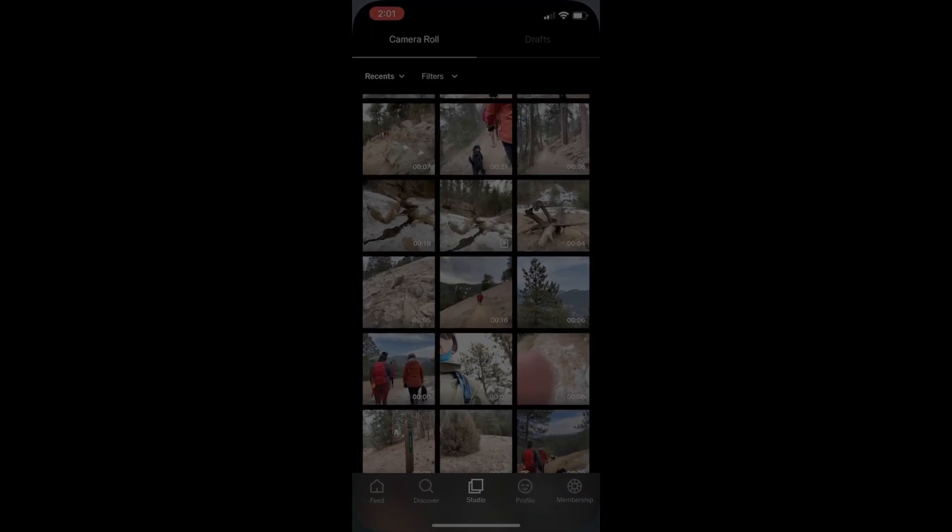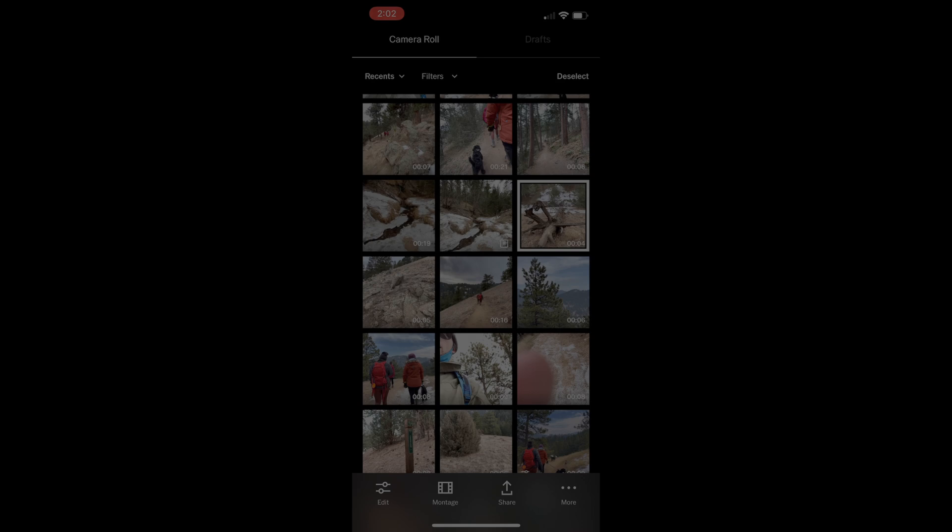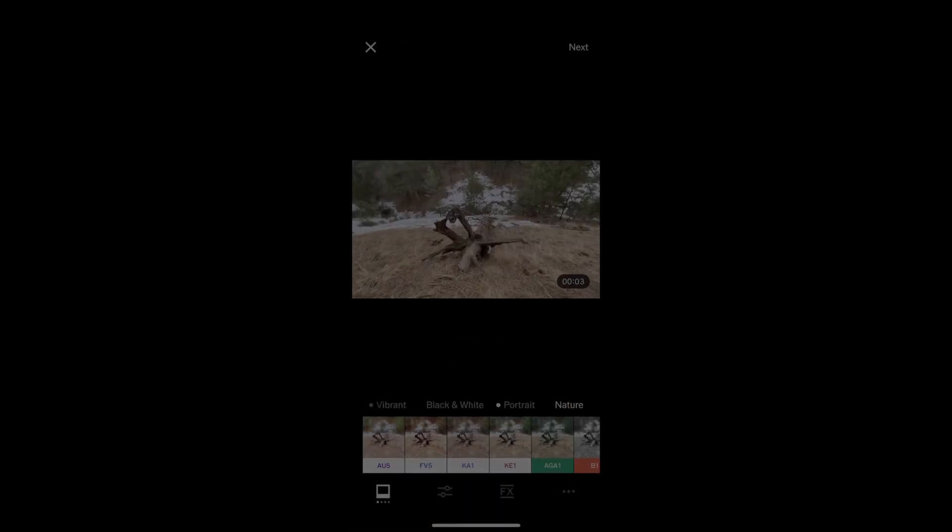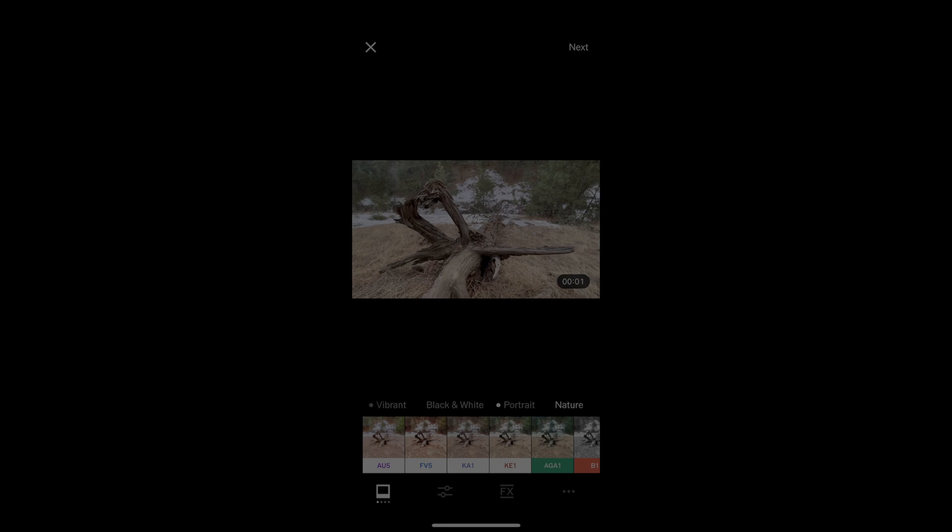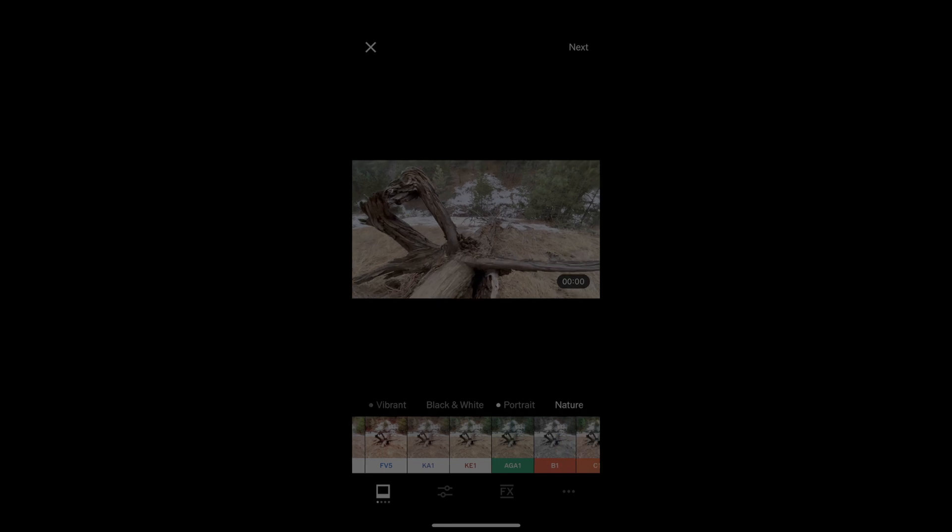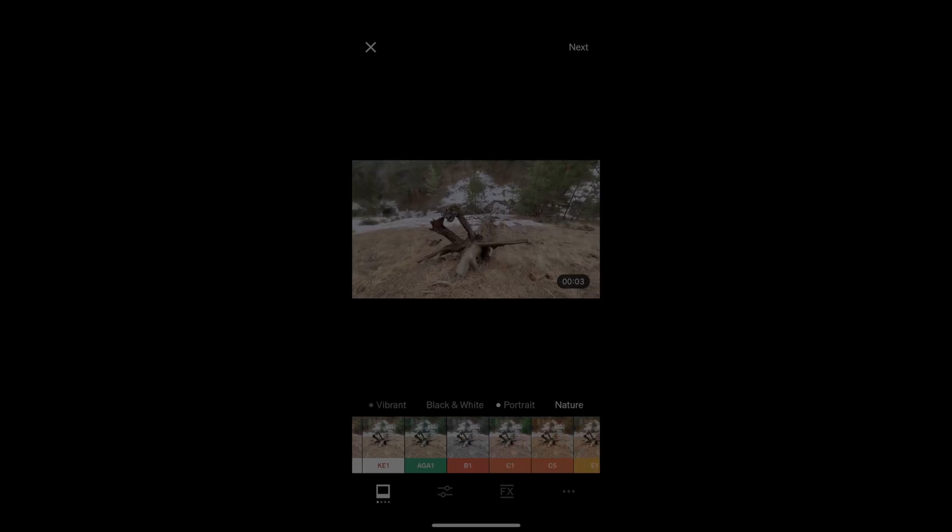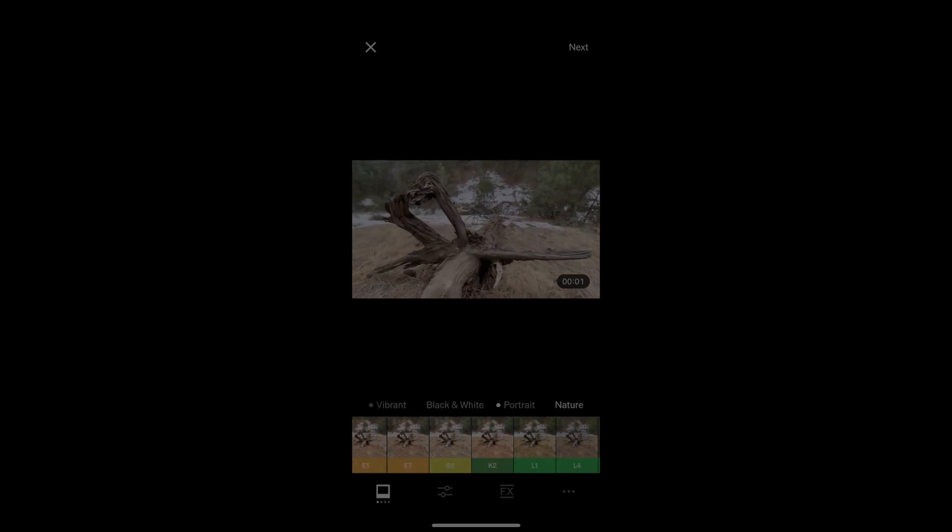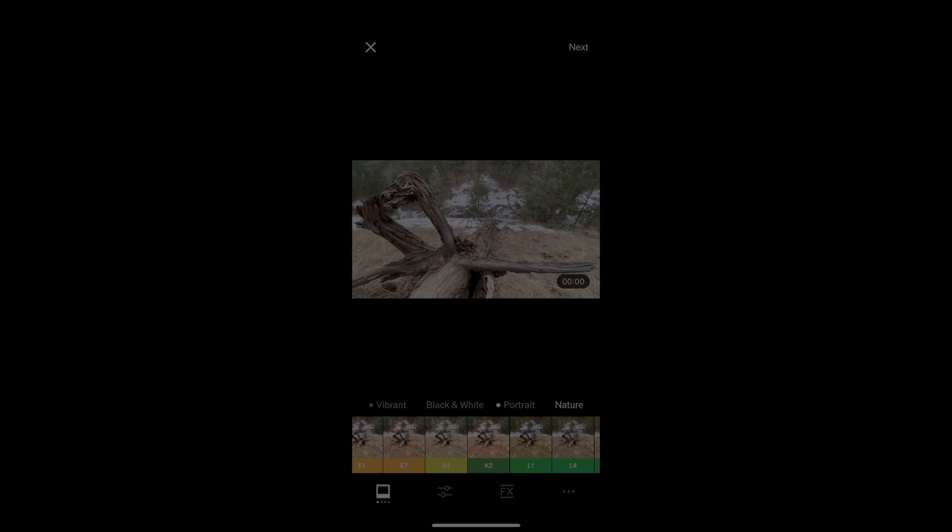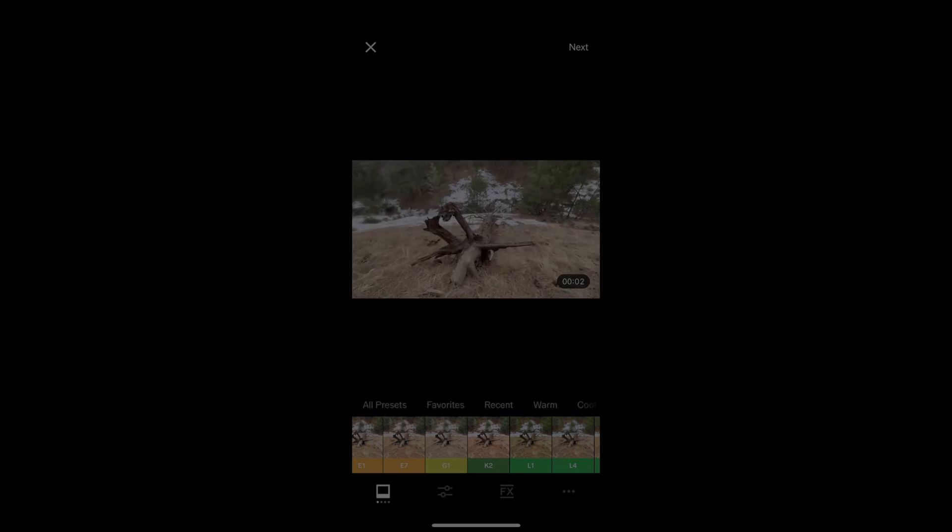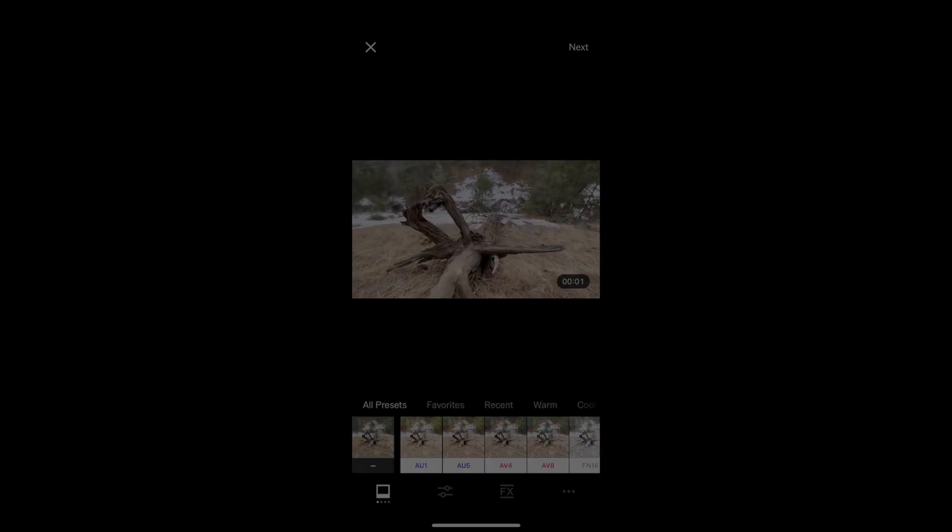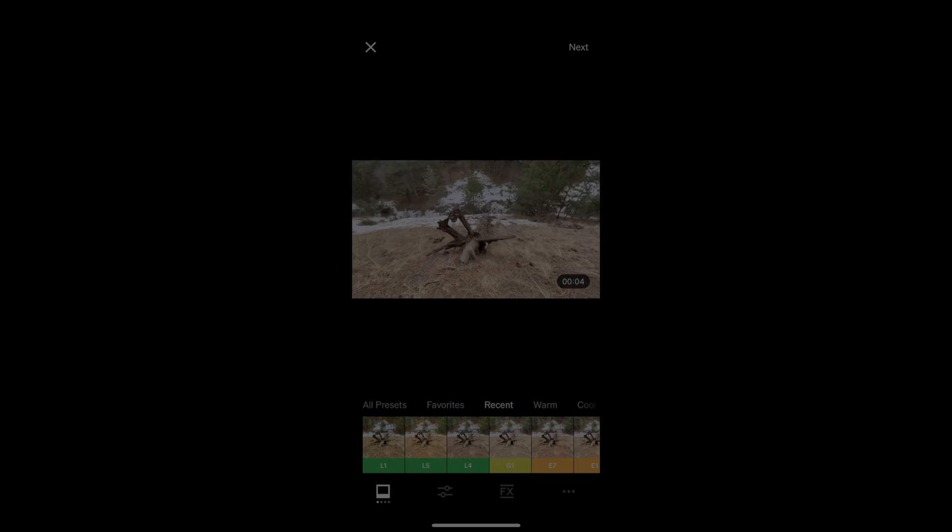So let's open up VSCO and get started. I'm going to open up the VSCO app on my phone, and it's as easy as selecting a clip from my camera roll, clicking edit on the bottom left, and then I'm going to be presented with a series of options, the infamous VSCO filters. Now there's quite a few of these, and they have a few different options here, all presets. I can go to my favorites,